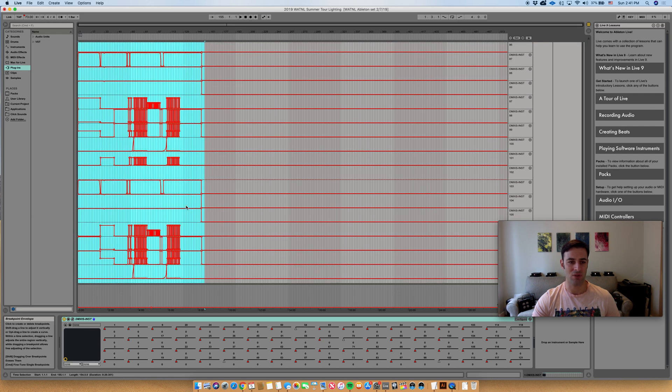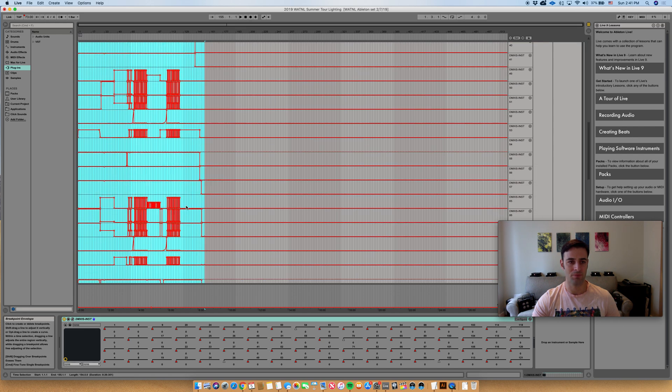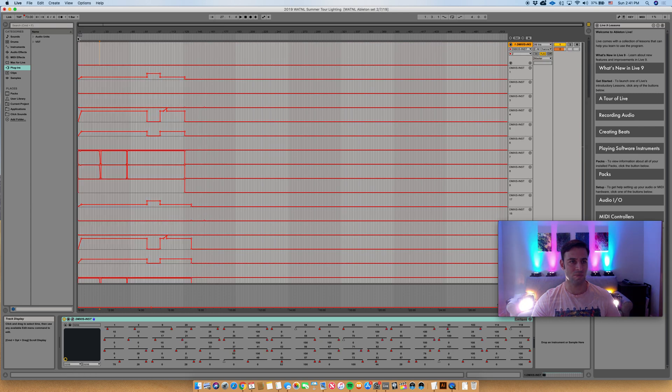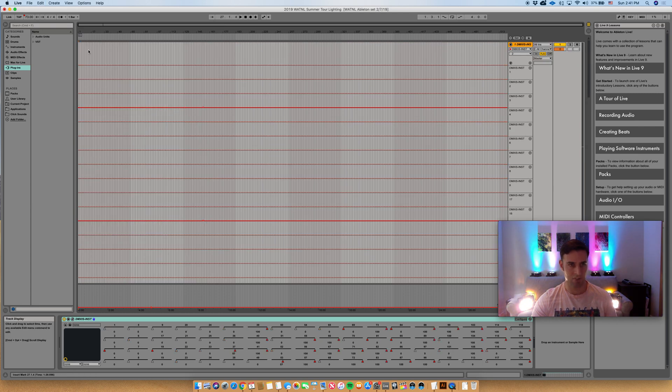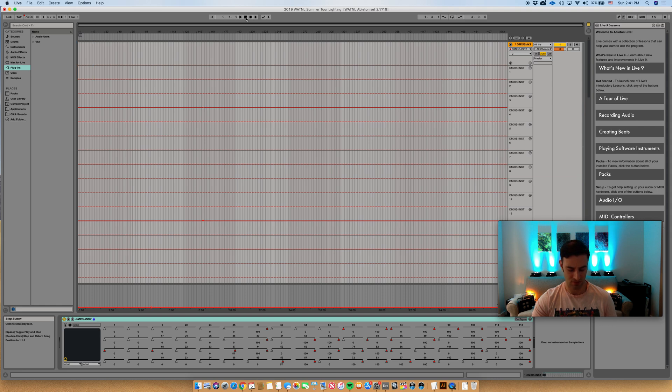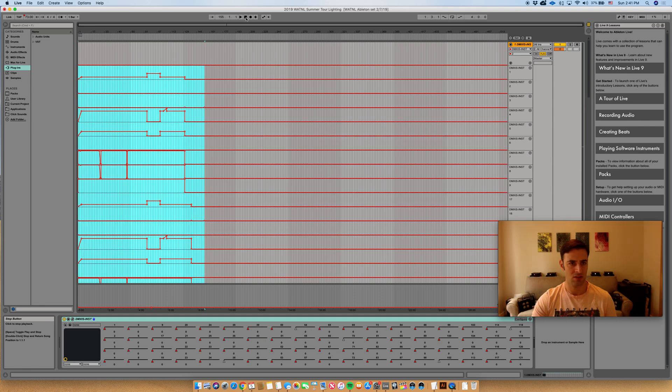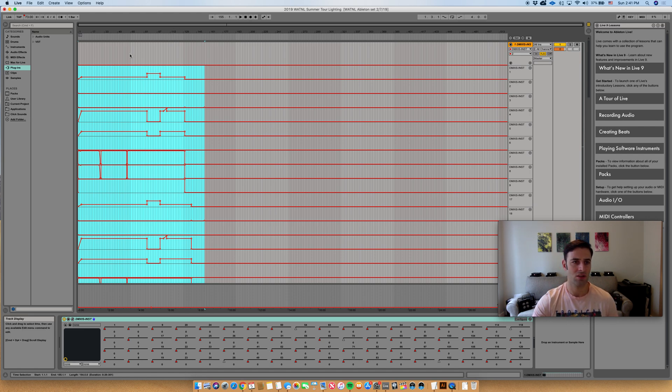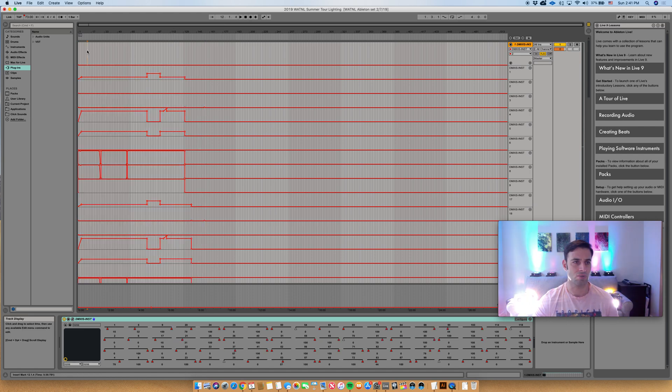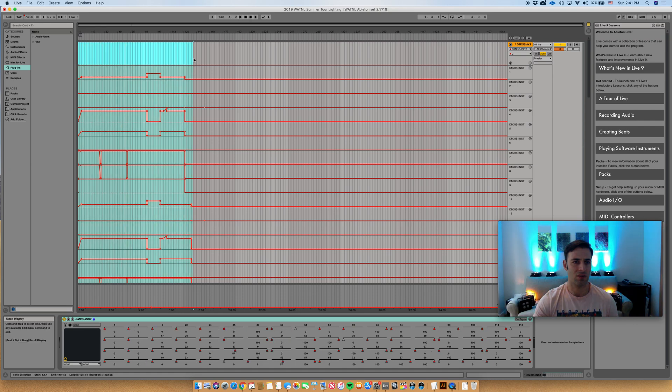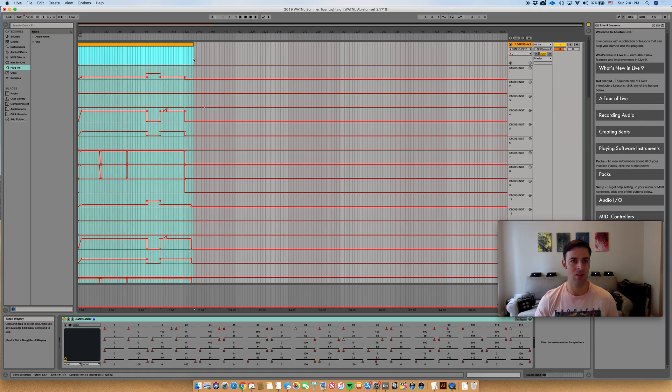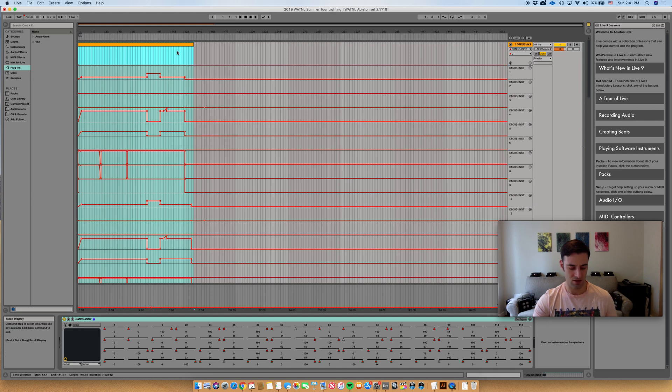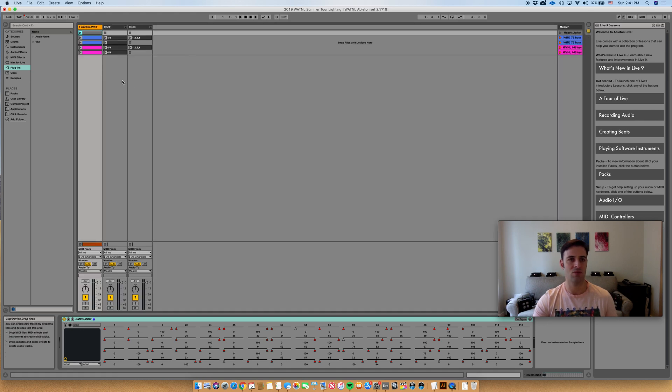Because now all I have to do is do a shift command M. Oops, I guess I need to do it up here. Shift command M, and now I've got a clip. What I do is I'll copy that, go into my clip view, insert a scene, make sure I'm in the right track, and I'll paste.